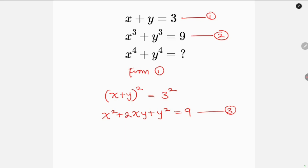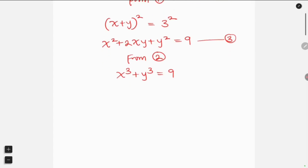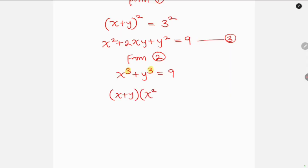Now let's focus on equation 2. We have x cubed plus y cubed equal to 9. Notice that the left-hand side is the sum of two cubes. The sum of two cubes can be written as (x plus y)(x squared minus xy plus y squared). So this is equal to 9.